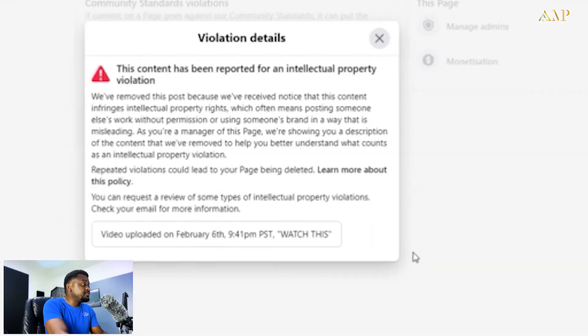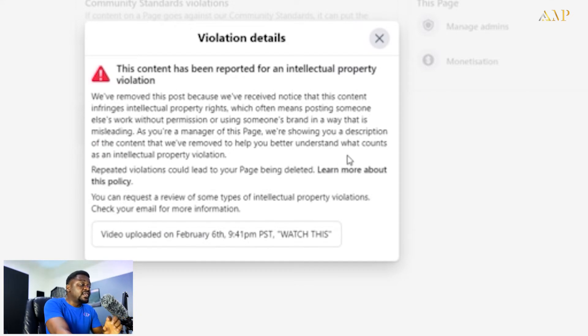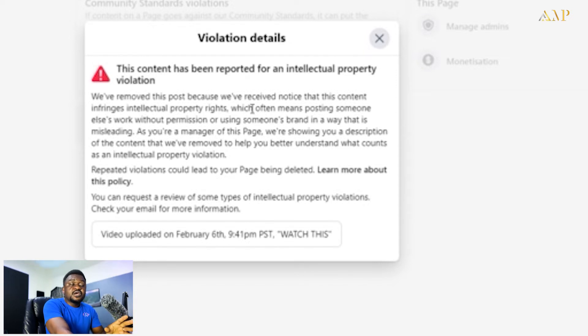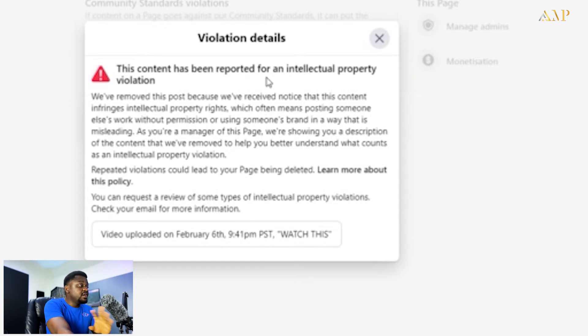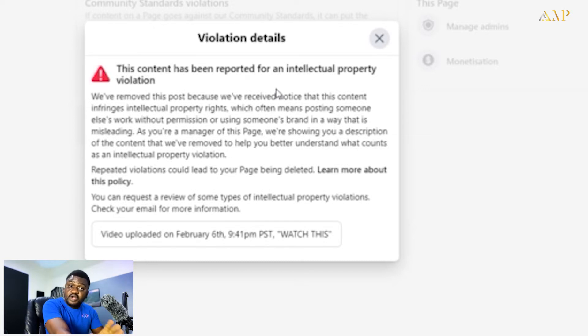Some violations can be very light while some can be very heavy. Always try to check which type of violation you have. For this one, I was penalized for intellectual property violation. Don't worry if you see a violation like this. It is when you do this violation three times within the space of three months that it becomes a serious problem. You have to be very careful not to let it happen again within three months.